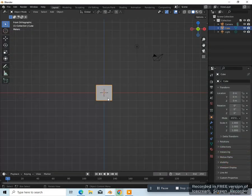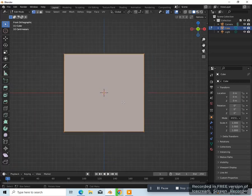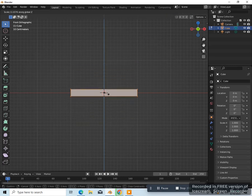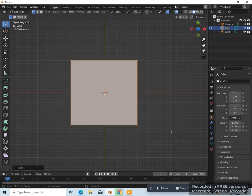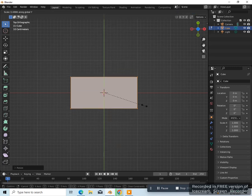Alright, so we're going to go to front view — 1 on the numpad. Let's go up close, tab to go into edit mode. Scale it down on the z-axis like this. Let's go to top view — 7 on the numpad — and scale it down on the y-axis like this.